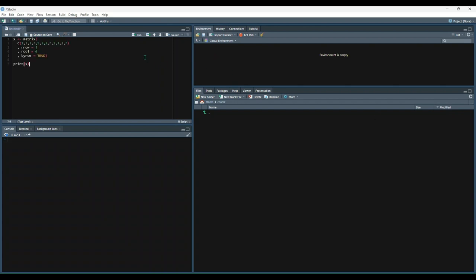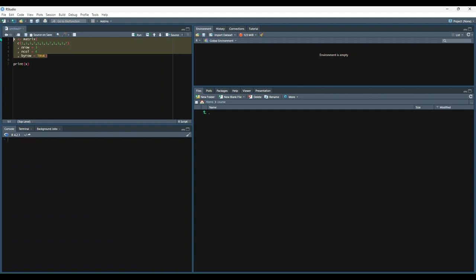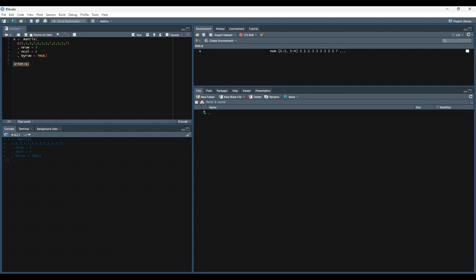So let's create a matrix that has three rows and four columns. So we specify the number of rows within nrow, the number of columns within ncol. And then you'll notice we're supplying a vector of data to turn into this matrix. So we'll create that. And then let's print out X to see what it looks like. So you'll notice we have a kind of a table that has two dimensions. And it's taken our vector data and pulled it into three rows and four columns.